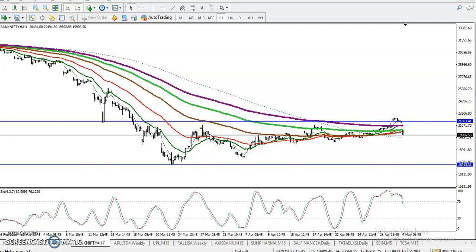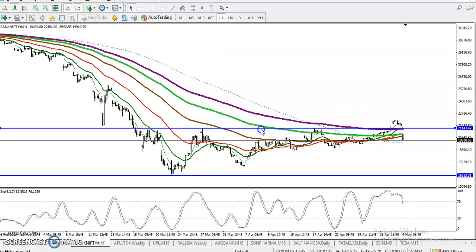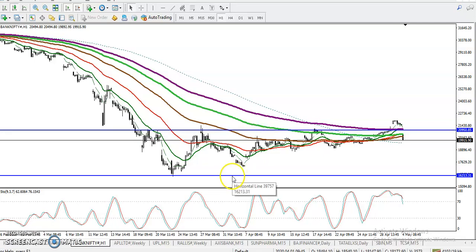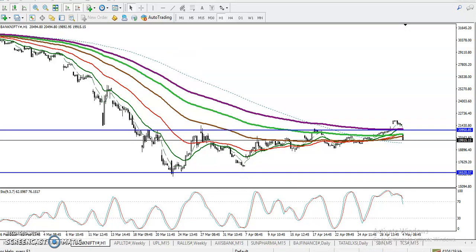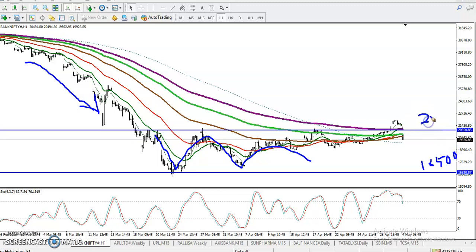This is Bank Nifty on an H1 chart. You can see Bank Nifty is running in a sideways market. Here is the market range — price was running in a downtrend and from this area this is our range. There is a large range, around 16,500 to almost 21,000 — so there are about five thousand points in between this range. This is a very big range.